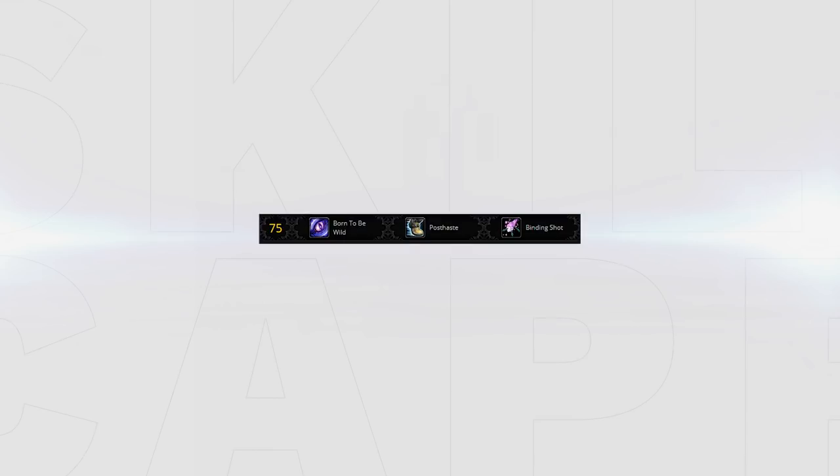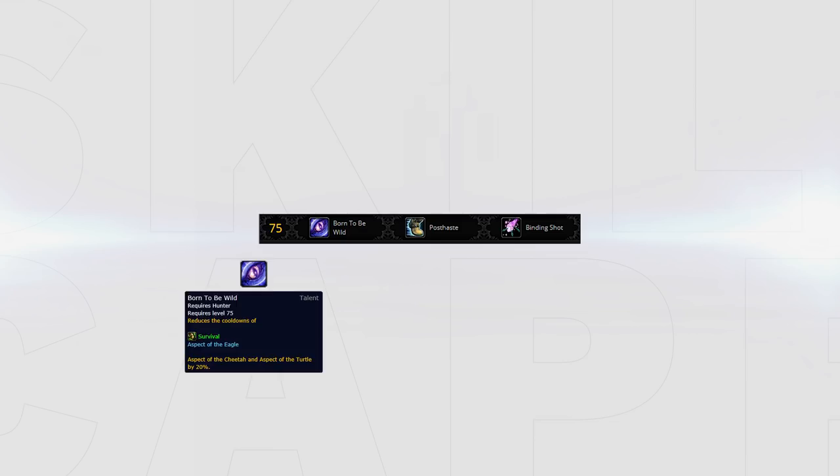Up next are more utility talents. Born to be Wild, Post-Haste and Binding Shot. Born to be Wild should almost never be taken as games are often short and 20% cooldown reduction on Cheetah and Turtle is often not worth it compared to the value that other 2 talents provide.